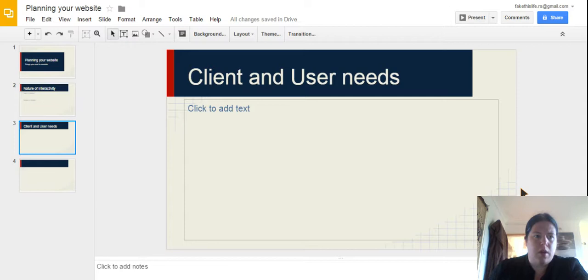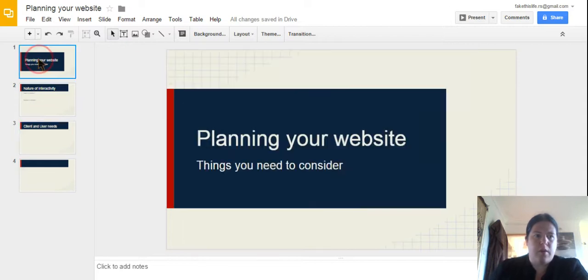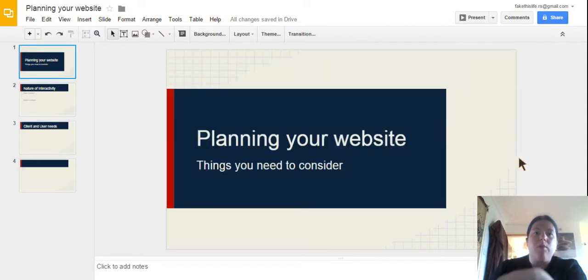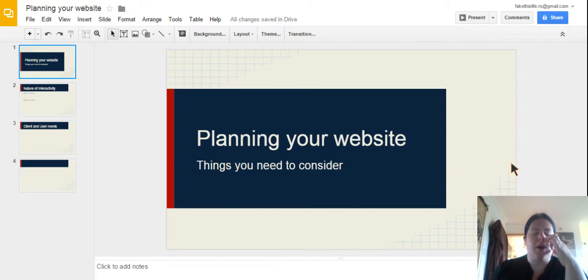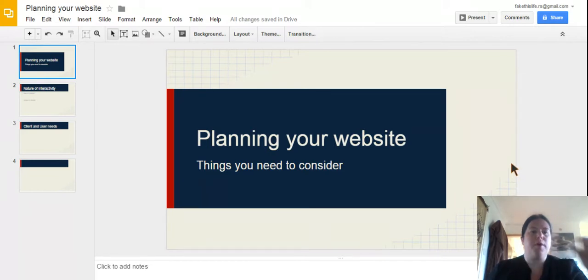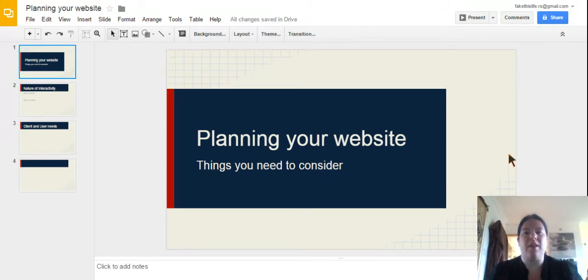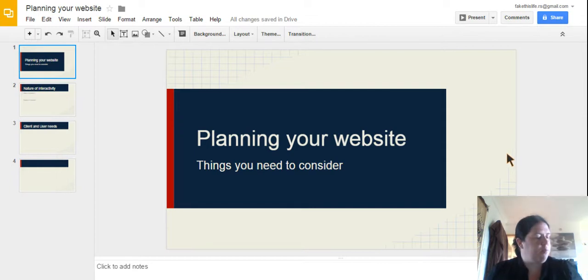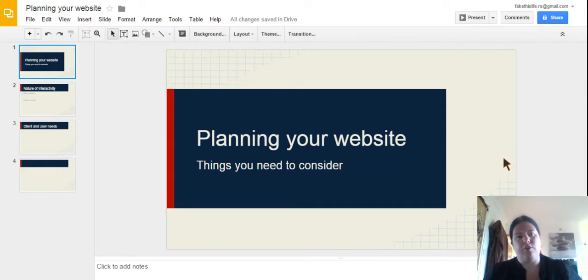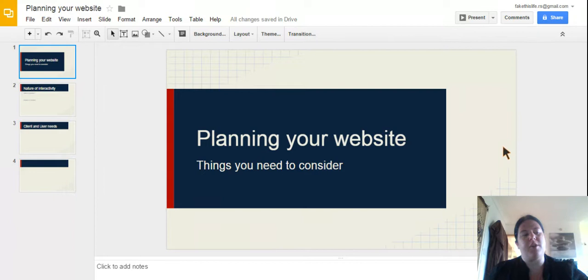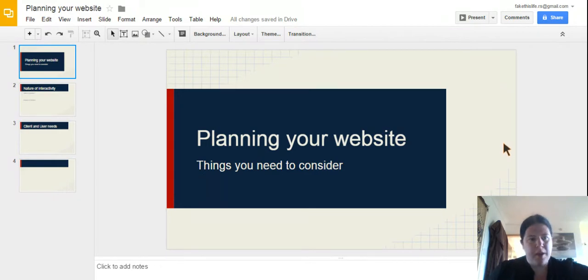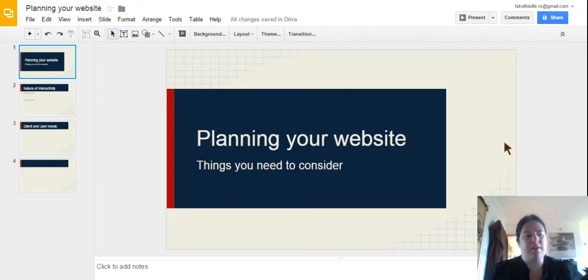Good morning everyone. So today we are going to be looking at planning websites, the next step in our web development process. Please excuse if any of the cats happen to walk across the screen. They do have a habit of trying to get my attention when I'm at home. So, planning websites, things you need to consider.